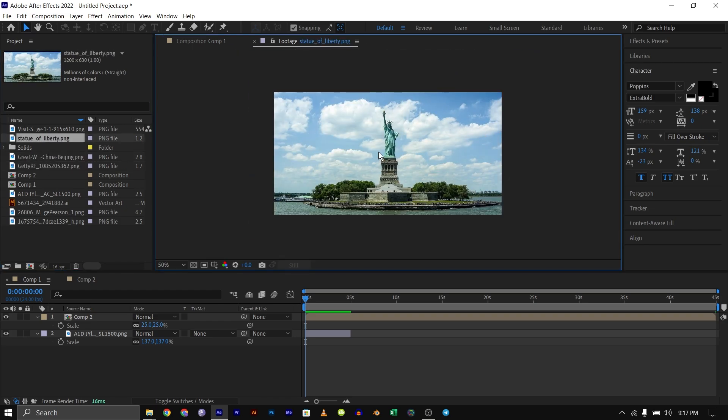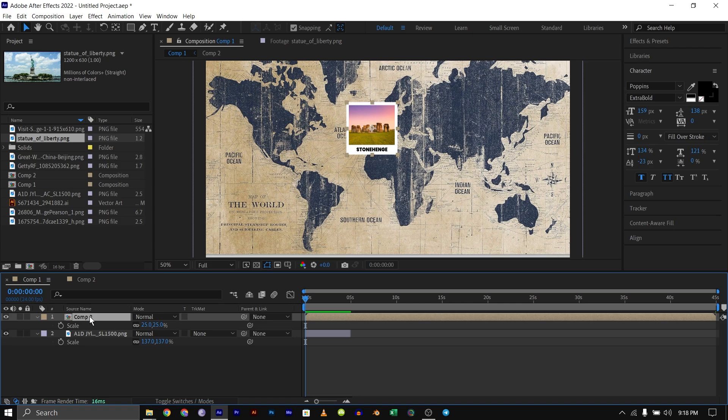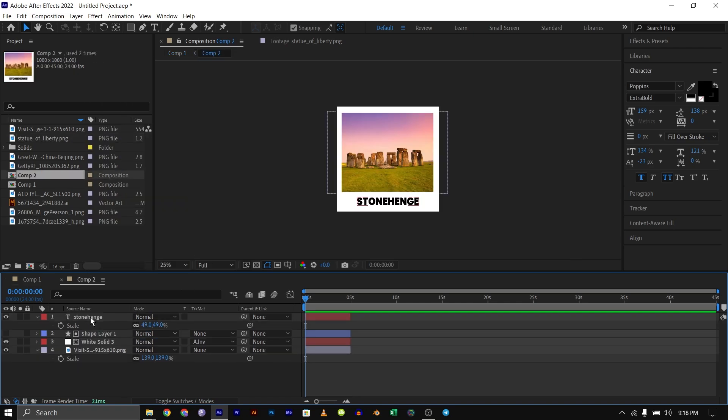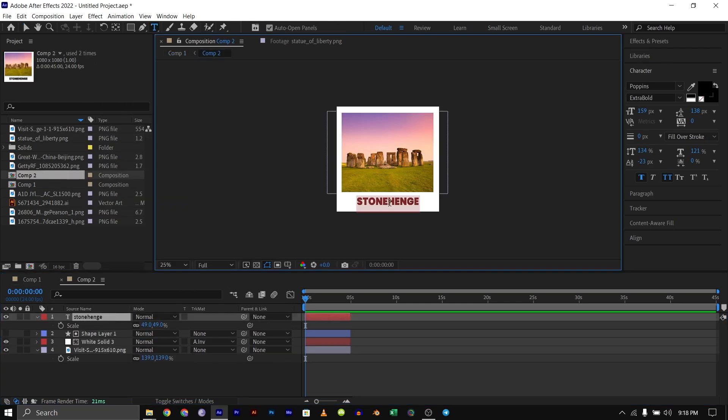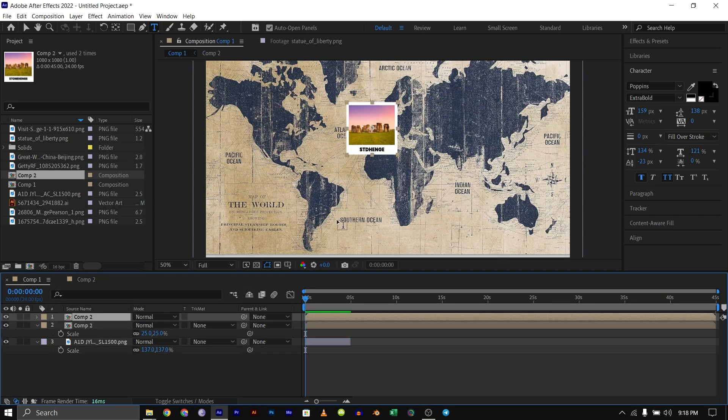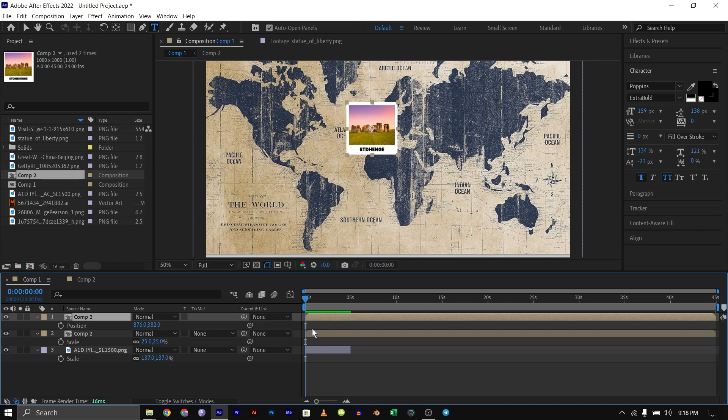I need to duplicate this comp and add the rest of the images and rename them. But if I just duplicate and change anything here, you're going to see that our main comp has also been changed. So there's a better way to duplicate this image.